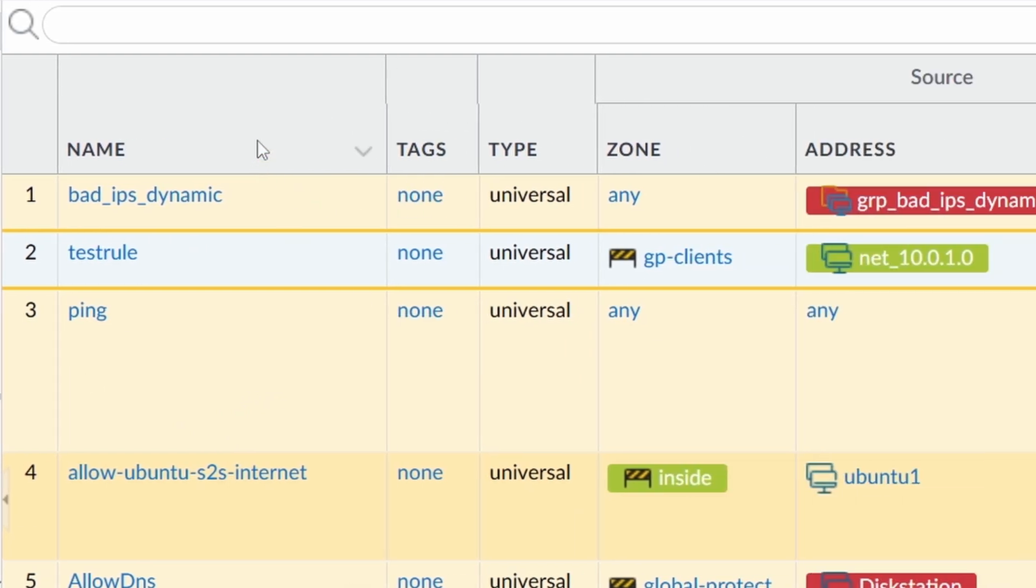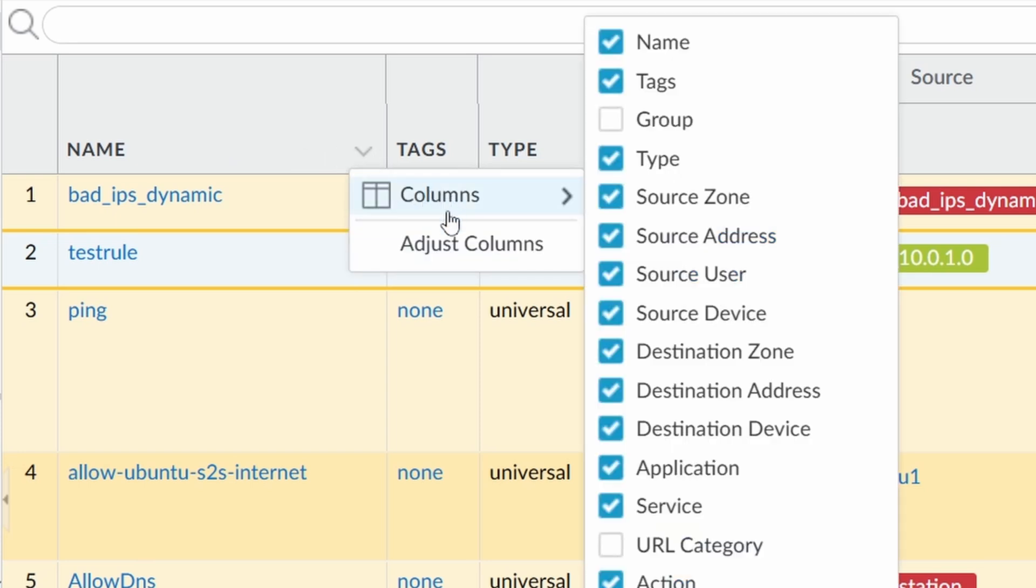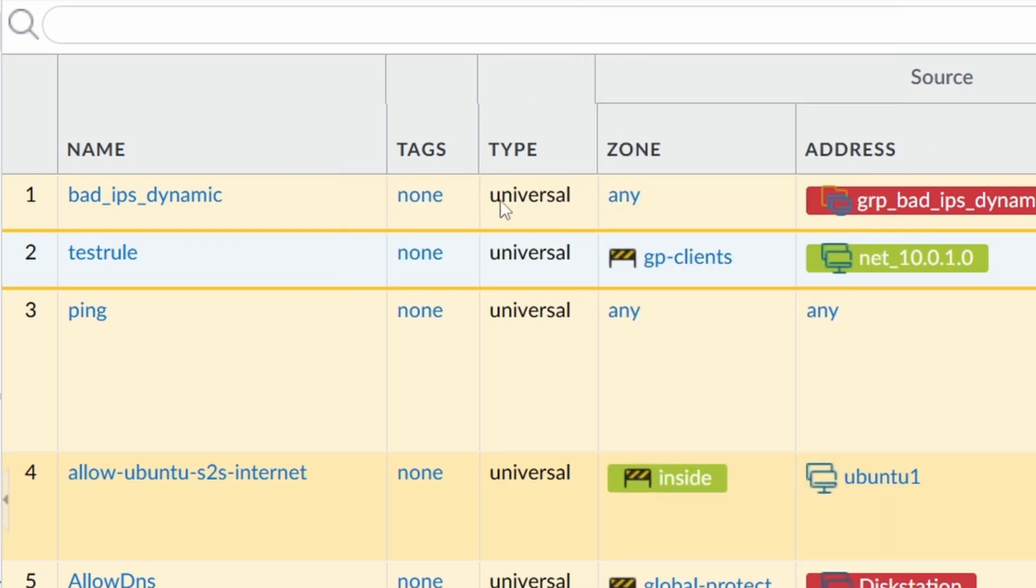If you move your mouse on top of the headers, you see a little arrow pointing down. If you click on this arrow, a window opens and the first item is columns. Here, you can choose which columns you want to see and which you don't.